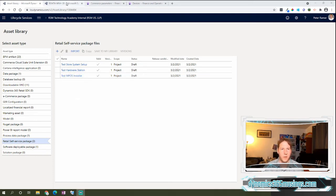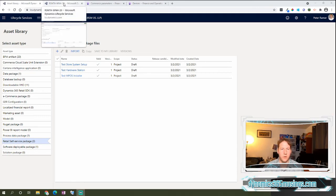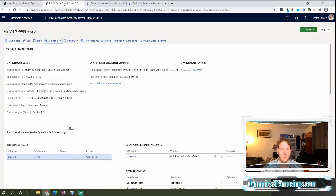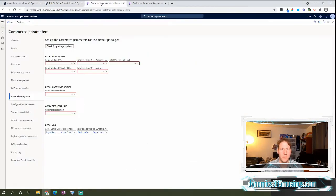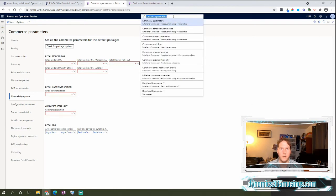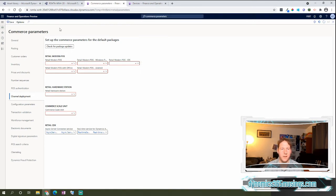Next, we can go over to the front end of our environment, and in D365, I can look for Commerce Parameters form under Retail and Commerce, Hardware Setup Parameters, Commerce Parameters. Then under Commerce Parameters, we can scroll down to this Channel Deployment tab.